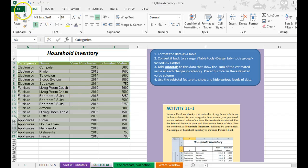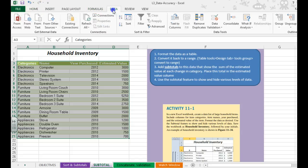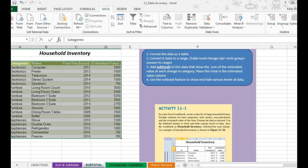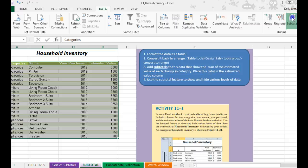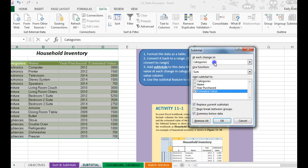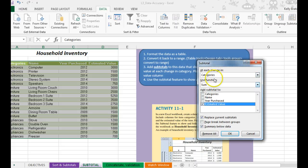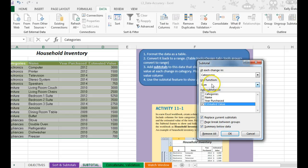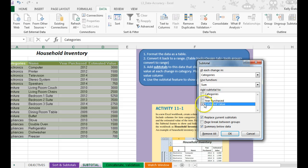That now makes it where I can go back to my data tab, click on my subtotals button, and at each change in category, I want it to add up the estimated value. So we're going to add the subtotals to the estimated value column.